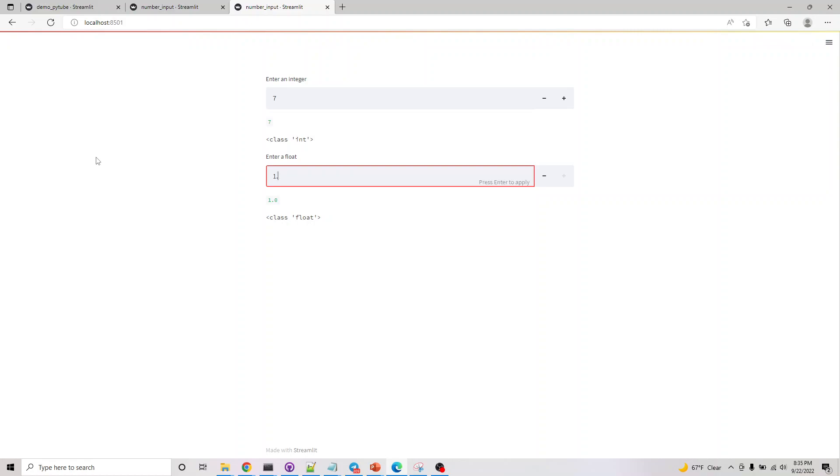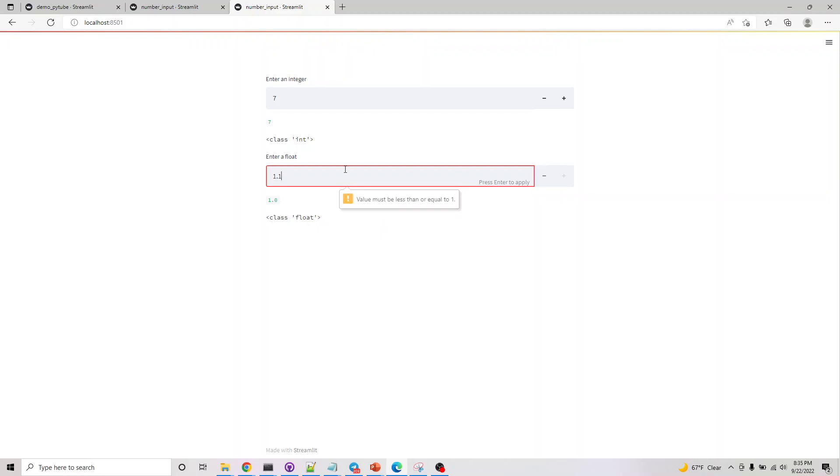If I do 1.1, this should error out saying this is not a valid number. If you look at this, it won't accept the range. So let's say 0.9.